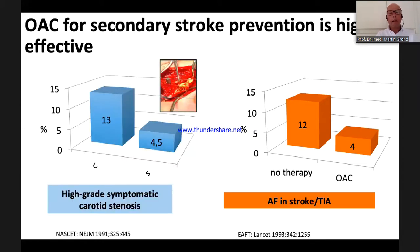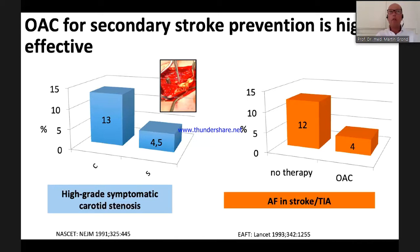This risk reduction is as high as operating on a high-grade symptomatic carotid stenosis. We all treat patients with stroke and high-grade carotid stenosis — we operate on all of them. Yet in patients who have suffered a stroke and have atrial fibrillation, we do not put all of them on anticoagulation, even though the effect is comparable.